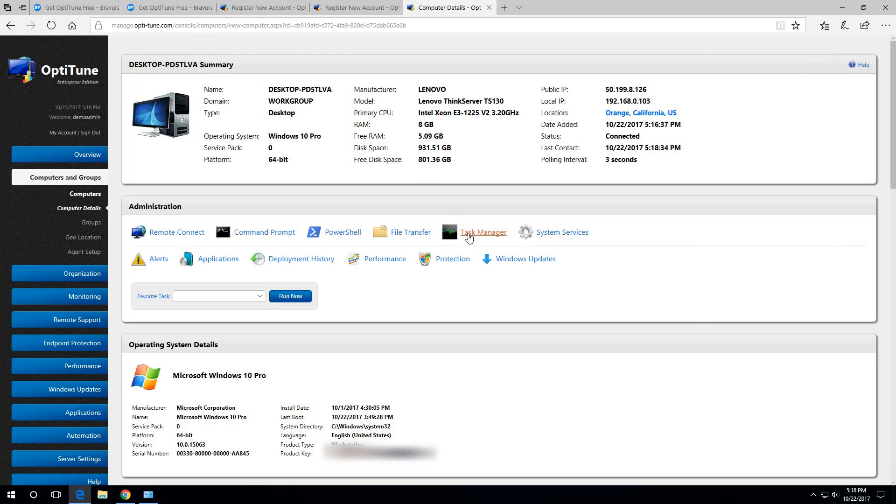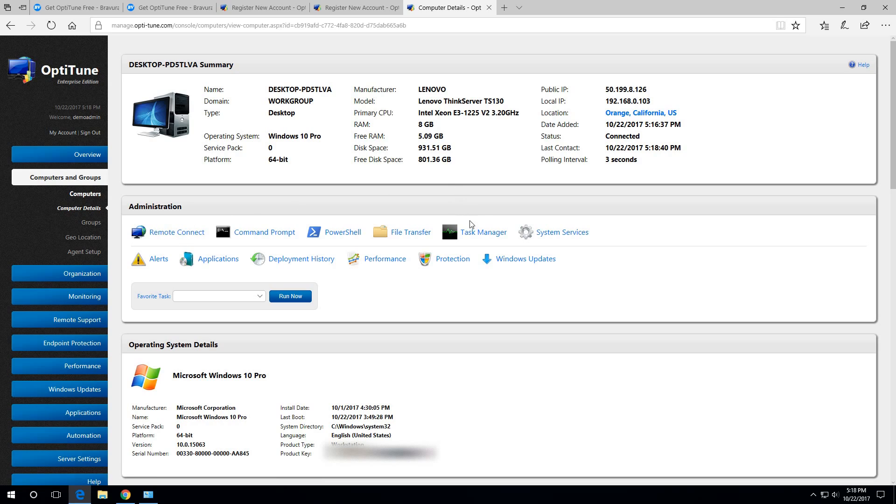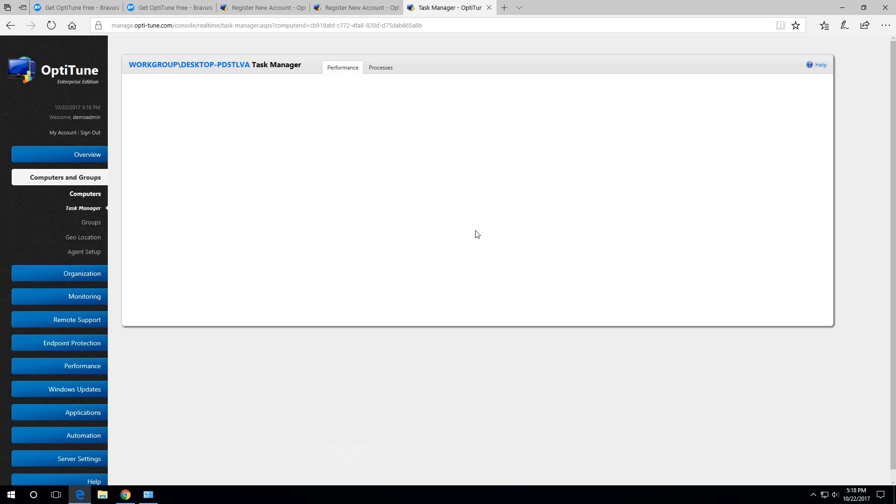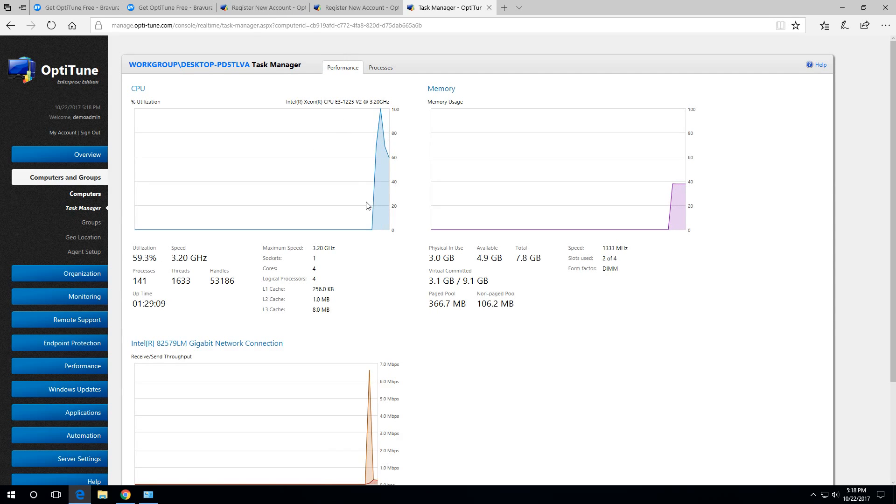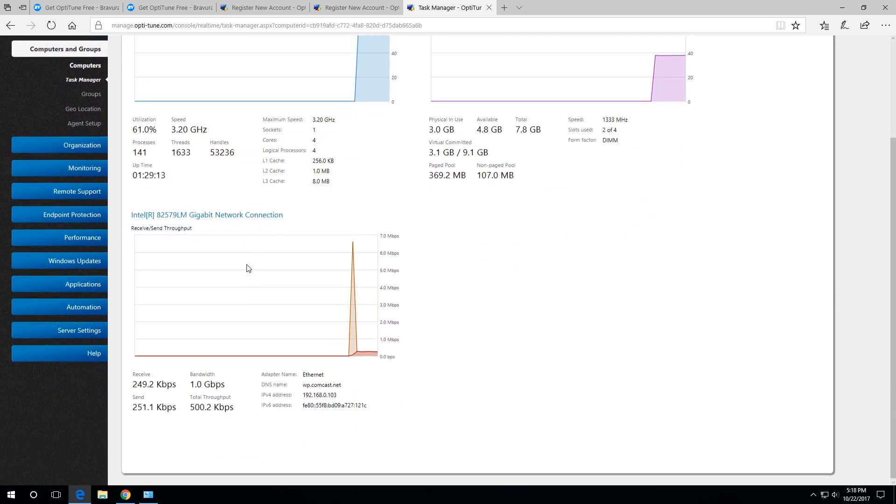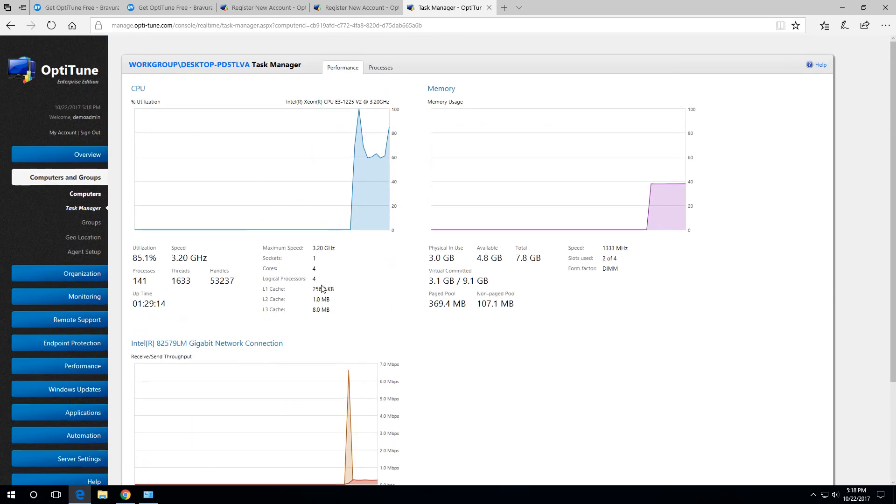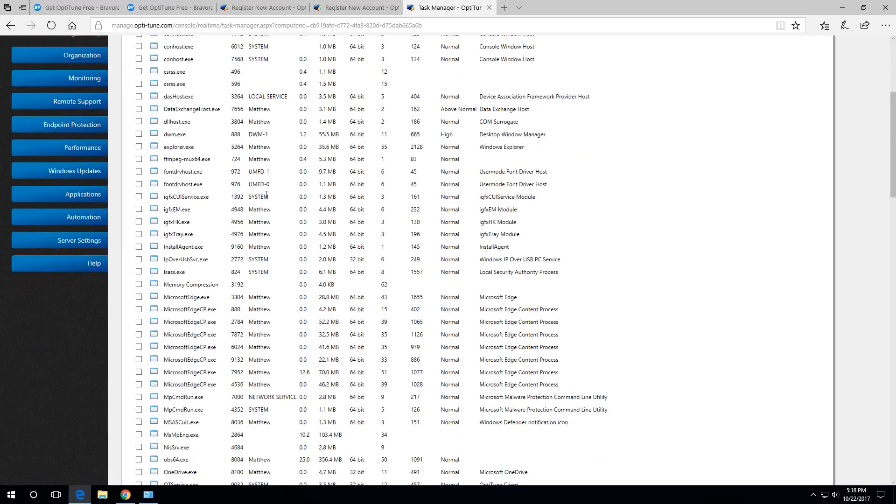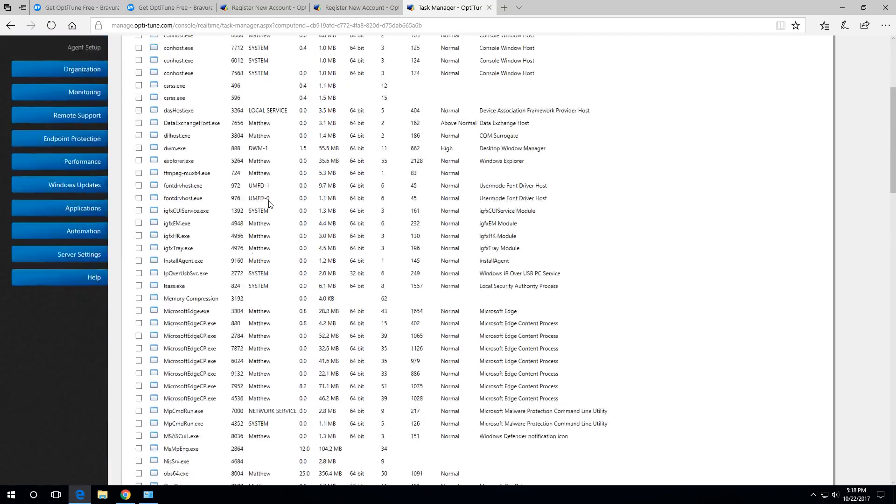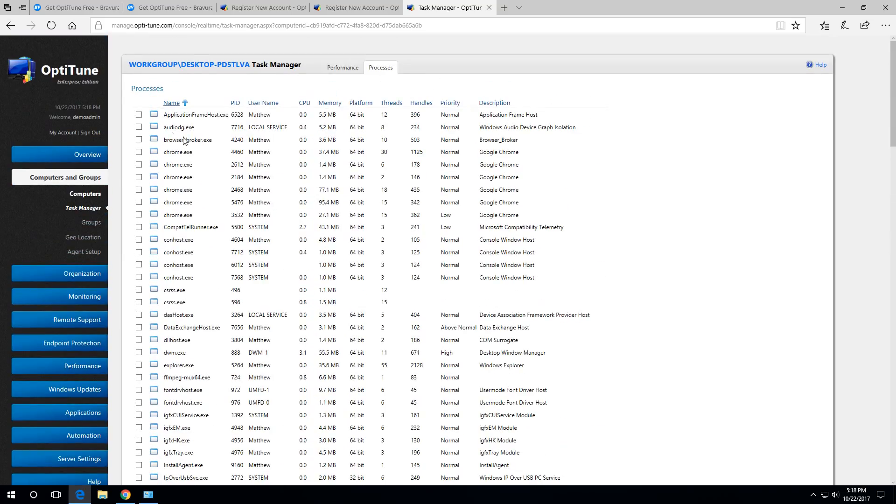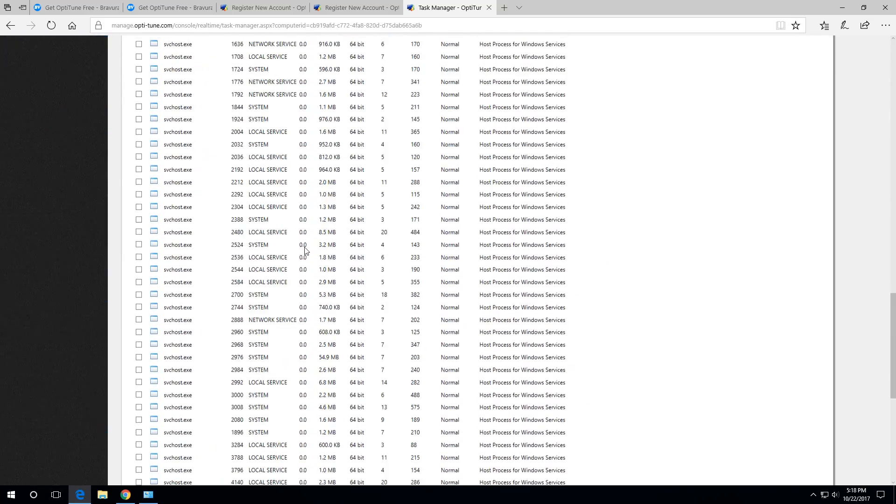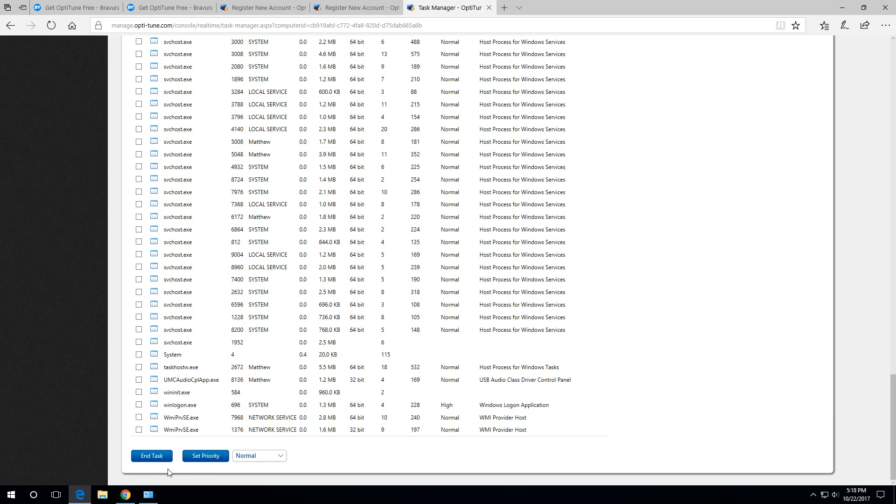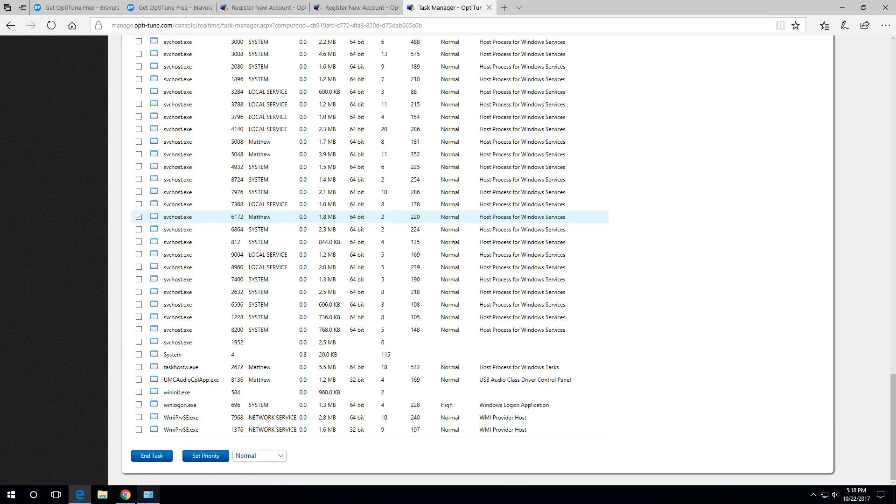Another cool tool that we have is the task manager and remote connect for controlling the computer's desktop. I'll show you the task manager really quick. So here's the task manager. It shows you some graphs of the CPU usage, memory usage, network usage, things like that. And it can also see the list of running processes on the computer. You can end a process or change the priority. For example, click the check box and hit end tasks and that'll end that process there.